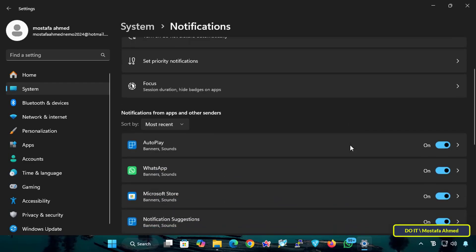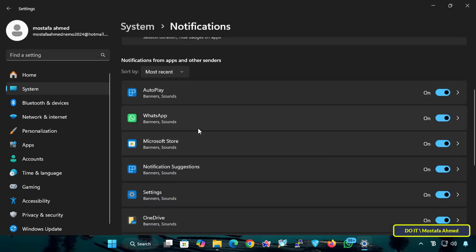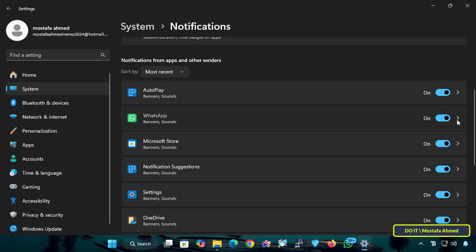Scroll down until you find the WhatsApp application. You can disable the application notifications by clicking on the button to turn it off, and thus all notifications for the WhatsApp application will be disabled. If you want to customize the notifications, click on the application name for more options.